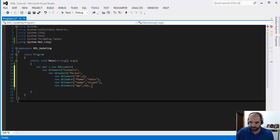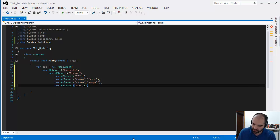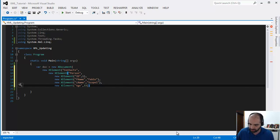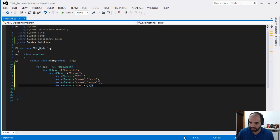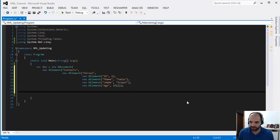Now I have to close my parenthesis. This parenthesis closes this X element, the next one goes all the way to the person, the next one goes all the way to the root, and then the next one goes all the way to the X document. At this point you just put a semicolon and now I have my document ready.